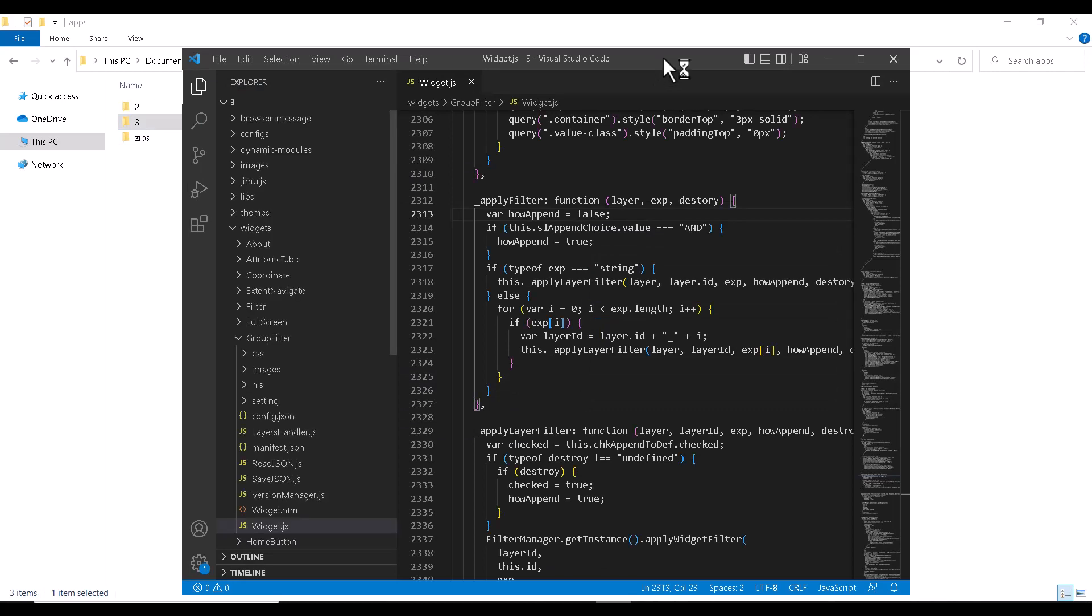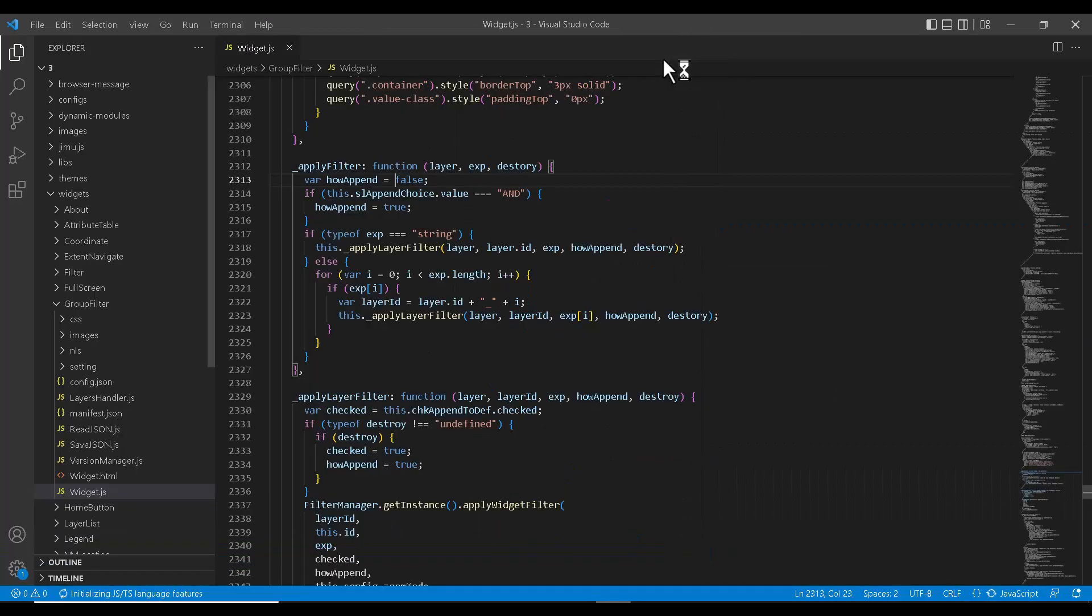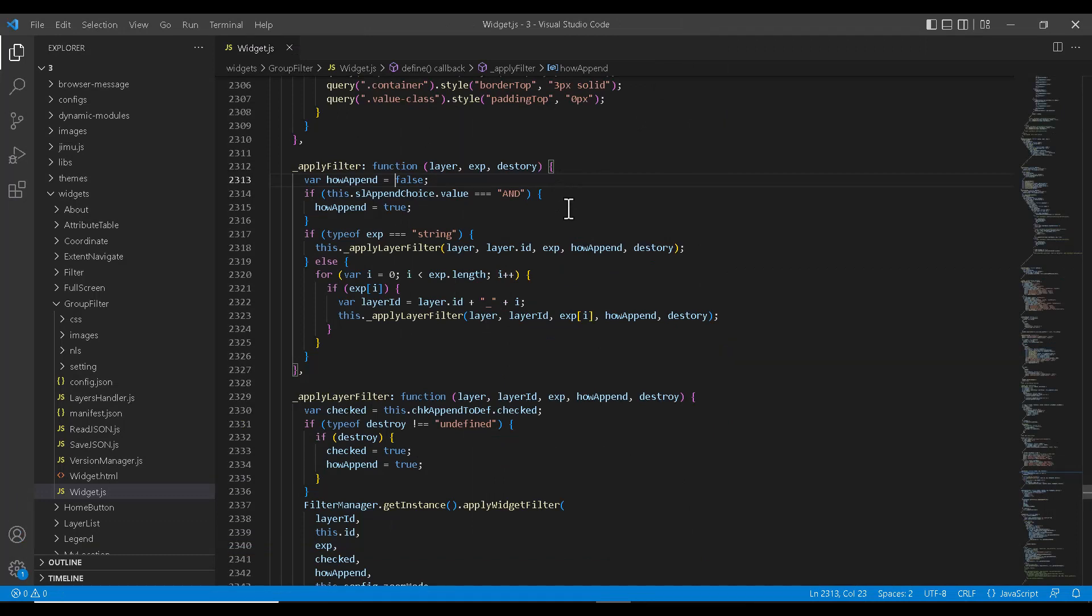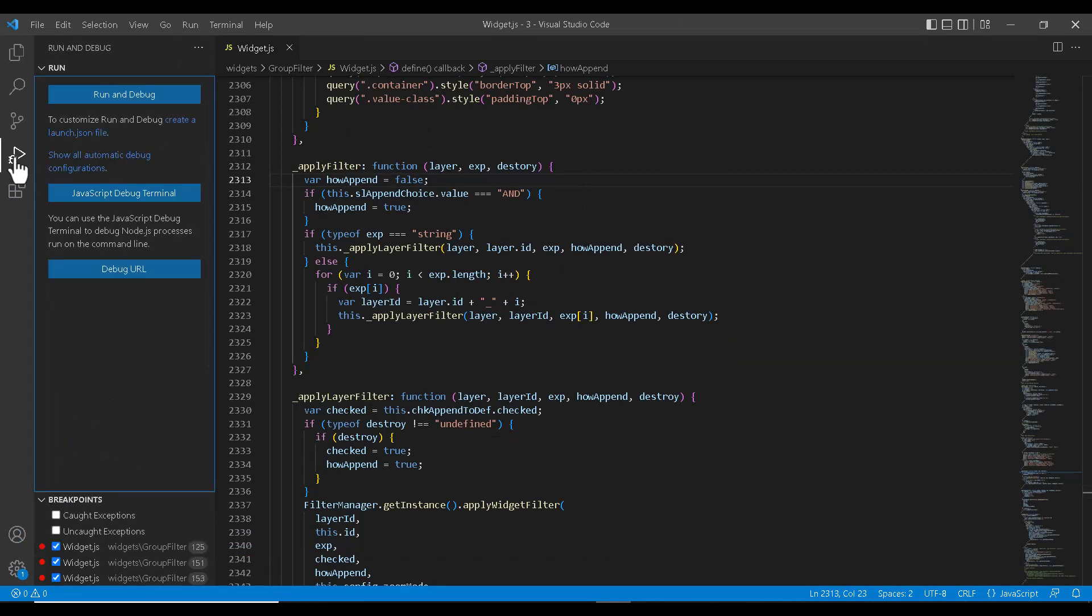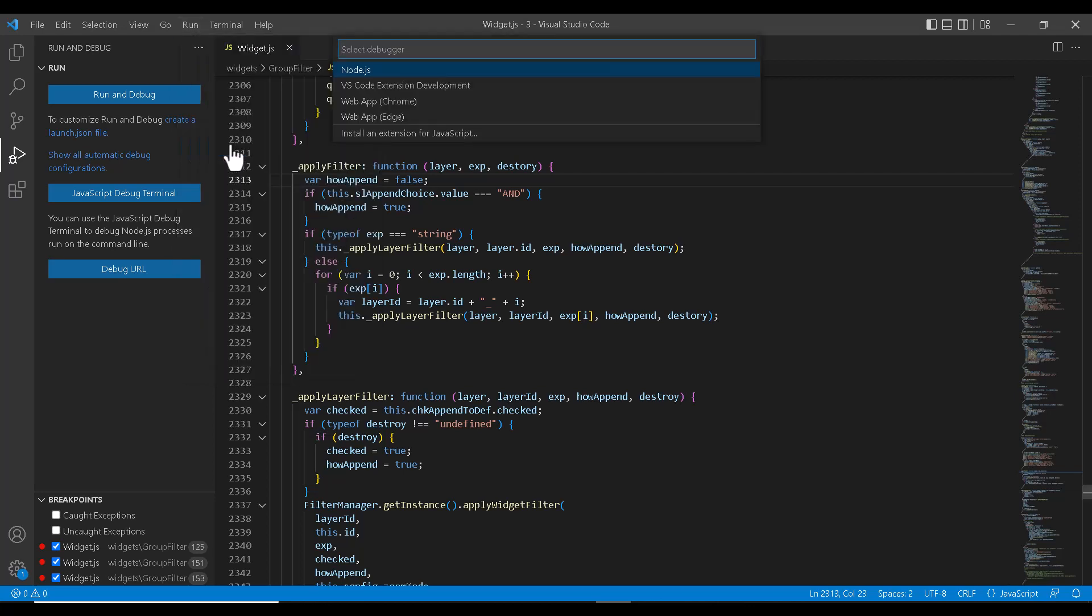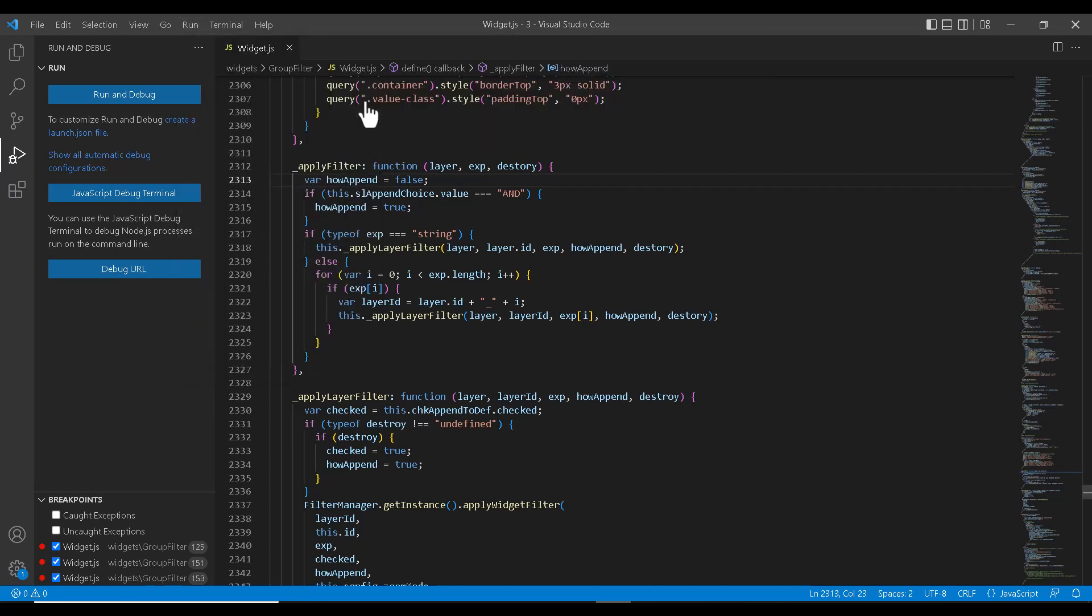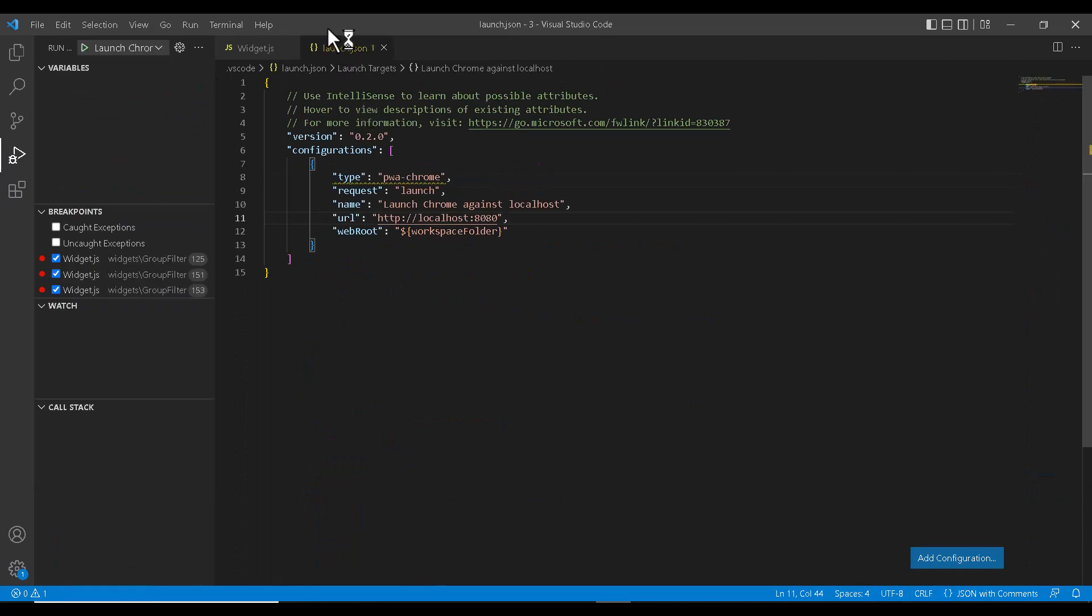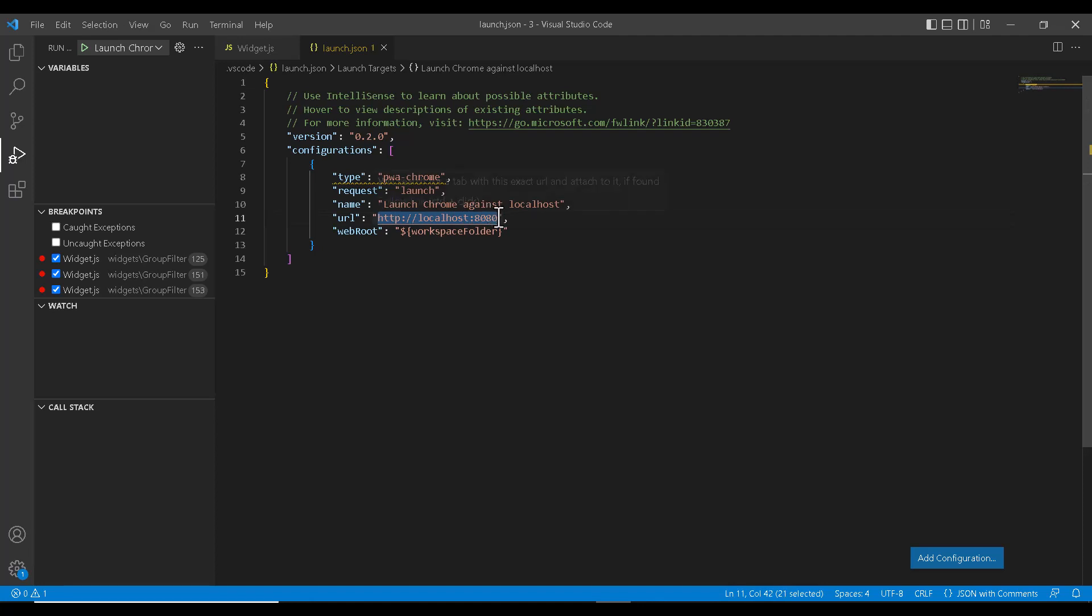So to stop the code execution and hit a certain breakpoint, we need to set up some configuration in VS Code. Let's see how we can do that. We can either click on Run and Debug and create a launch.json file or click on Run and add configuration. I will go ahead and select Web App Chrome.